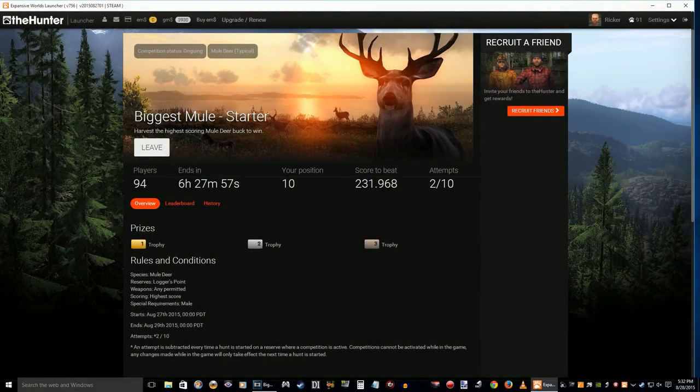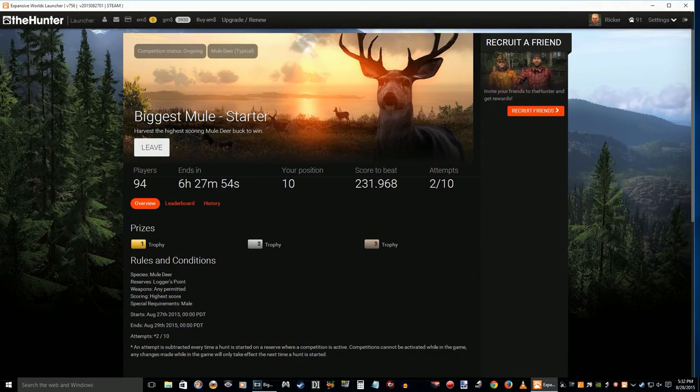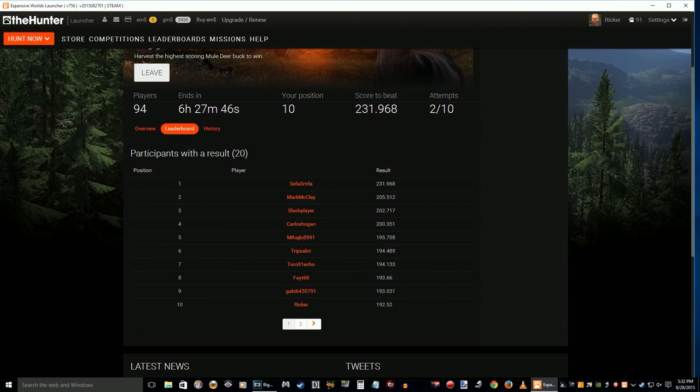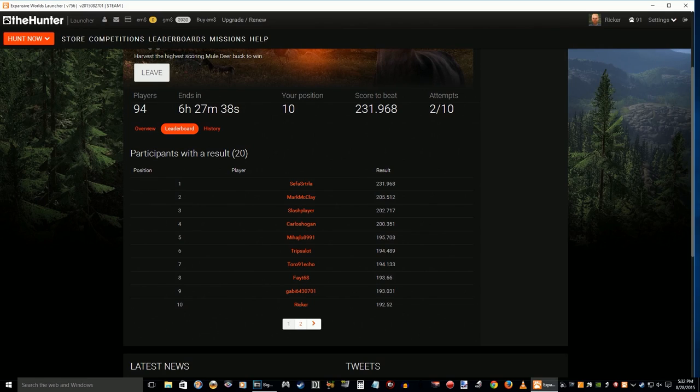Looks like there's been some changes since I got seventh place, and now I'm in tenth place. The highest score now is 231. There I am, right at the bottom—tenth place, 192. So 231, that's gonna be pretty hard to beat. Oh well, maybe next time I'll get a trophy. Anyway, thanks for watching.